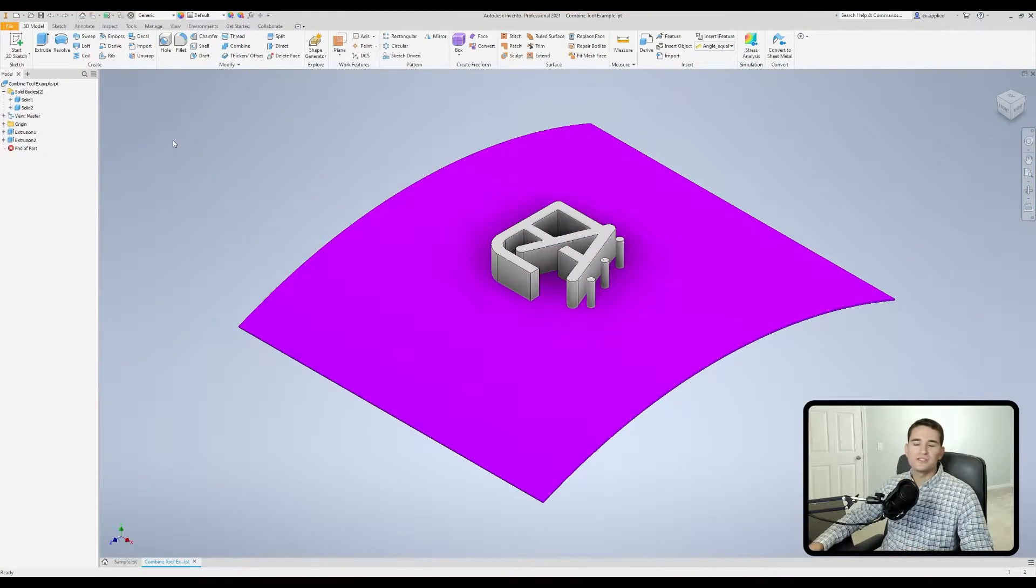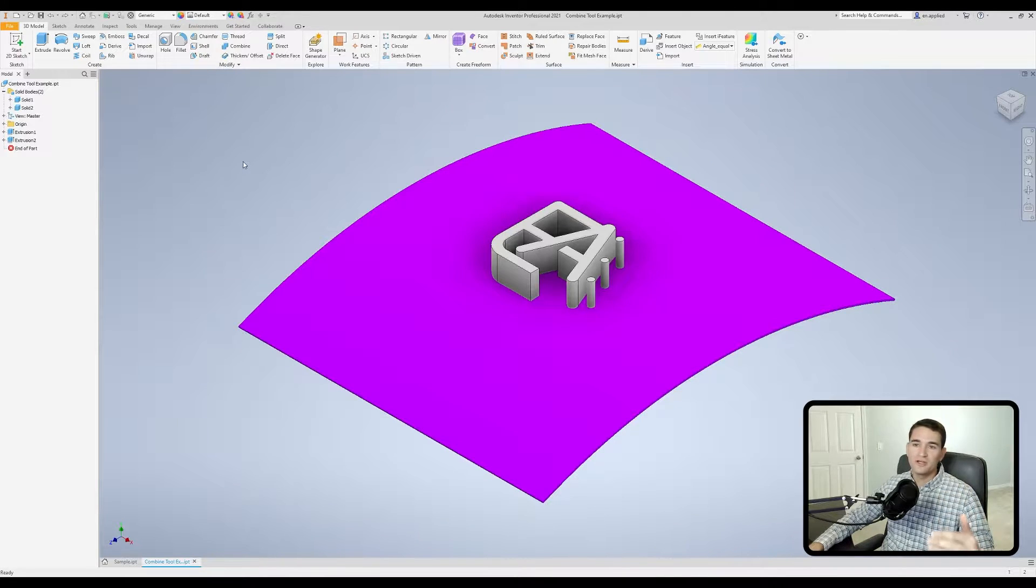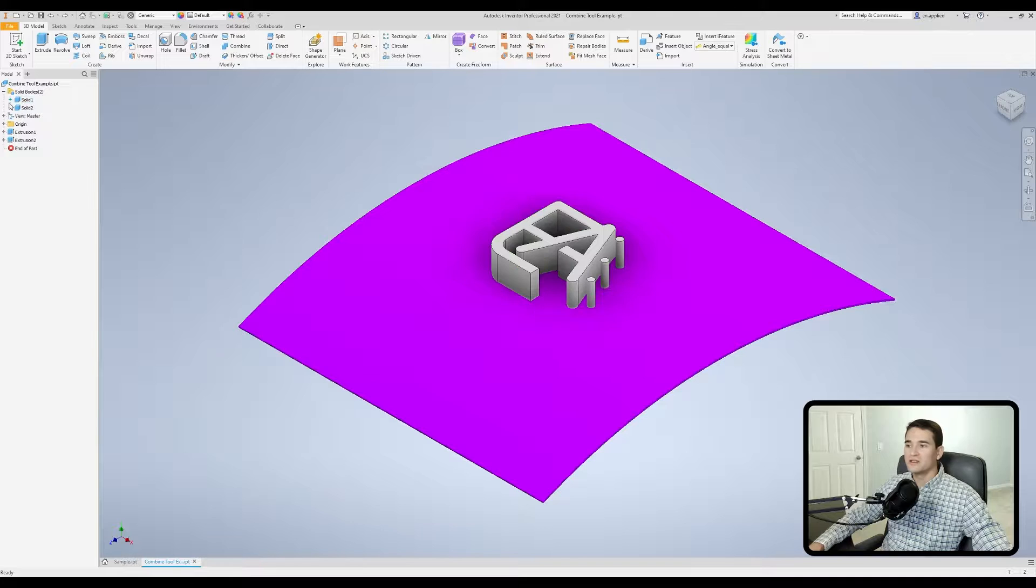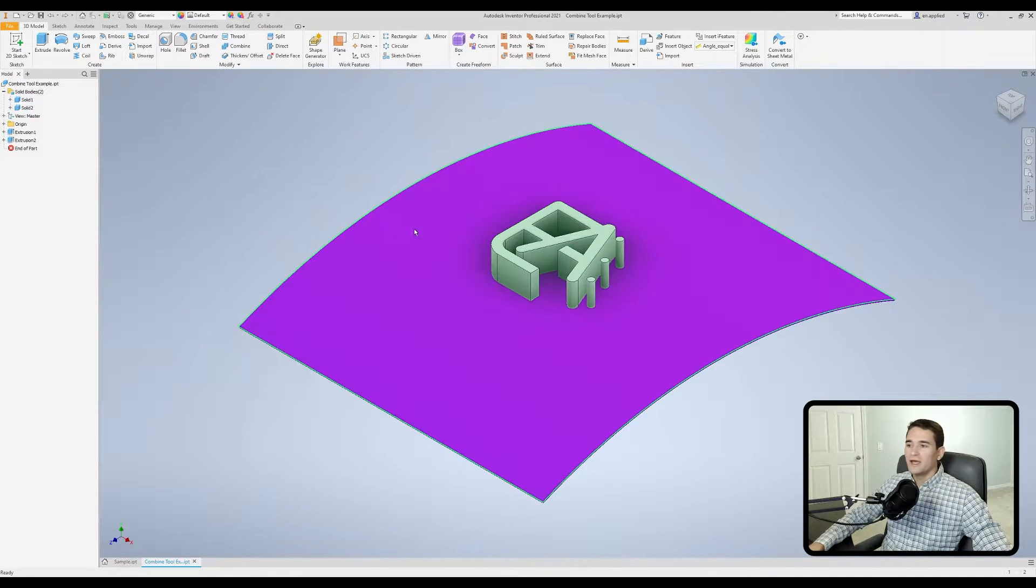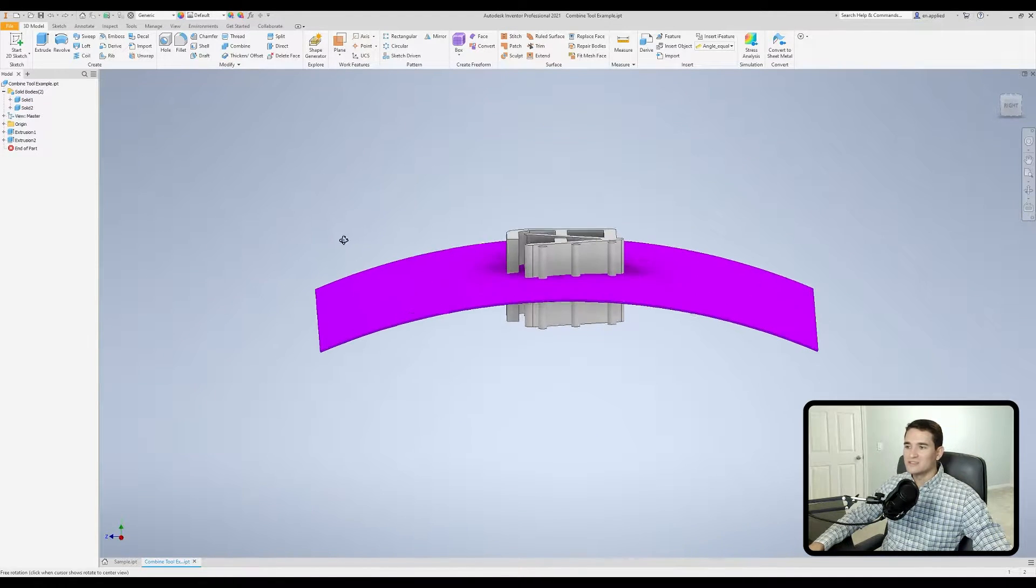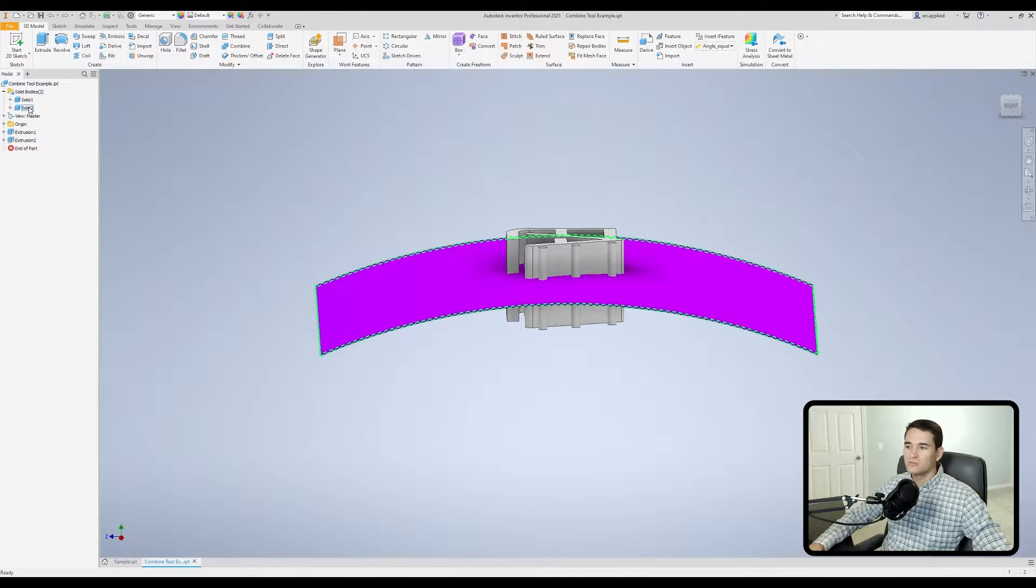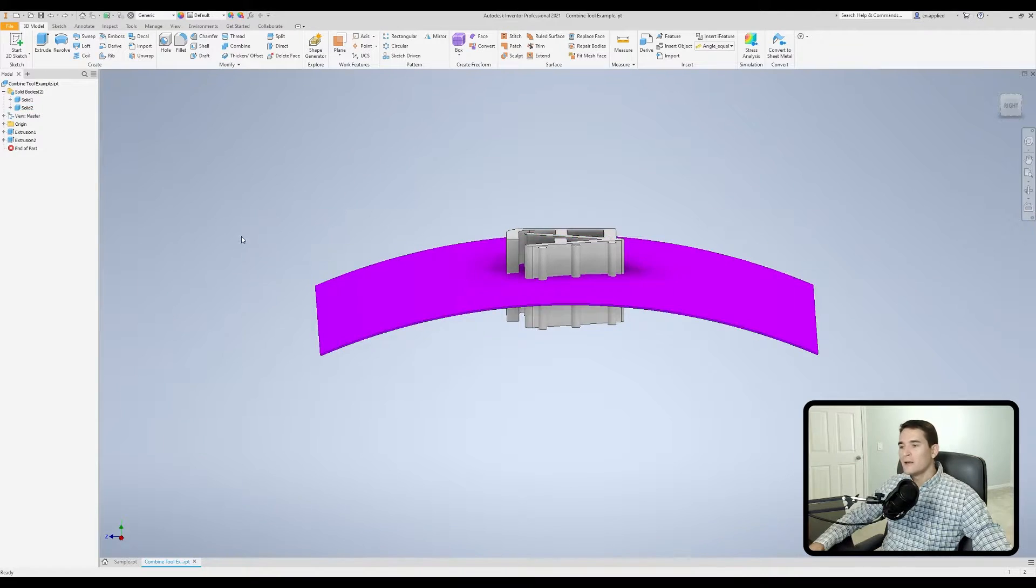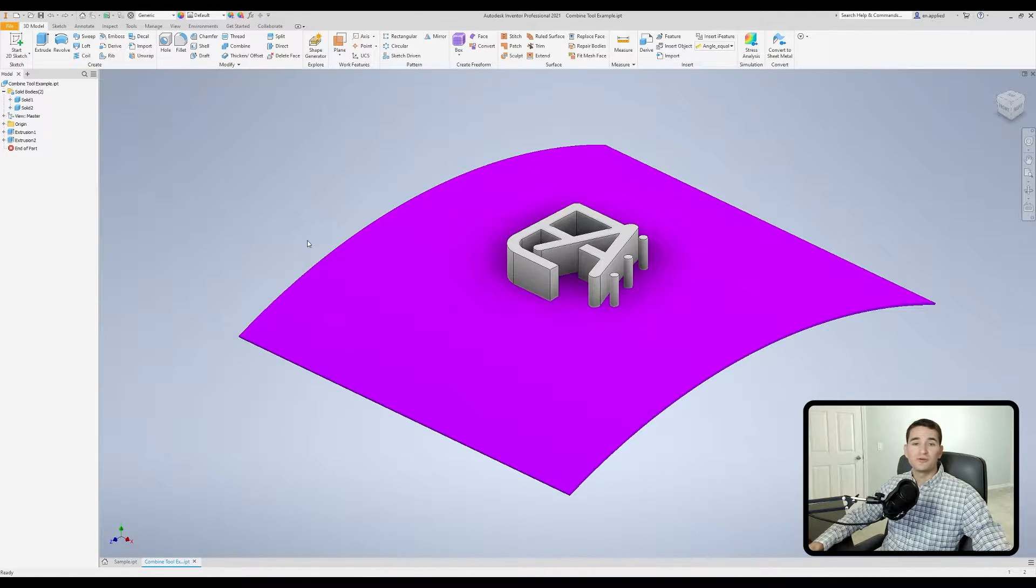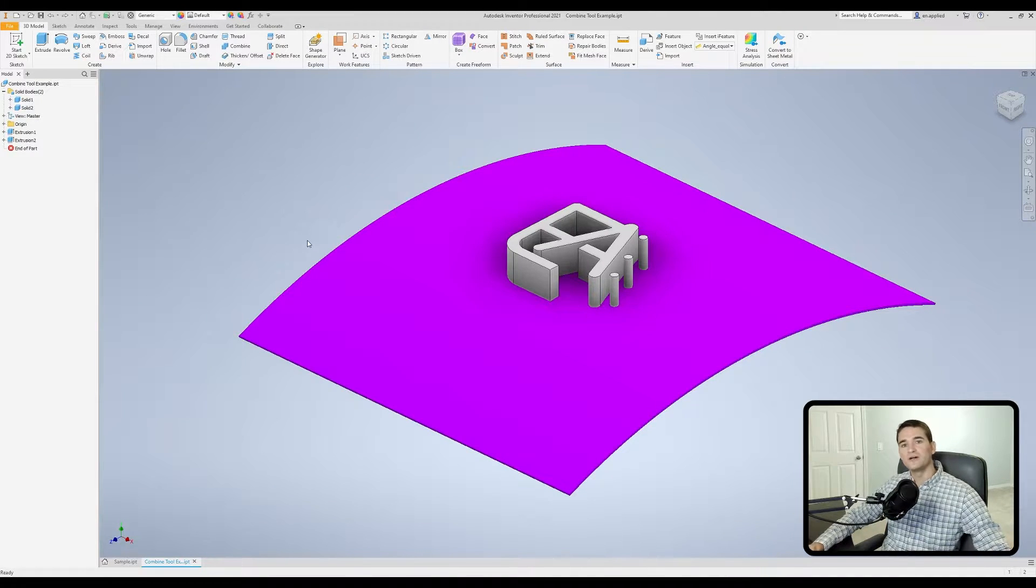Let's jump right into the tutorial. What you're looking at currently are two separate solid bodies. Our first solid body is the Engineering Applied logo and the second solid body is this purple curved piece of material here. If I hover over solid 2 in my model browser you'll see that's outlined. Essentially what we're going to do is step through the different options in the combined tool and show you how those interact with the various part bodies in our model.